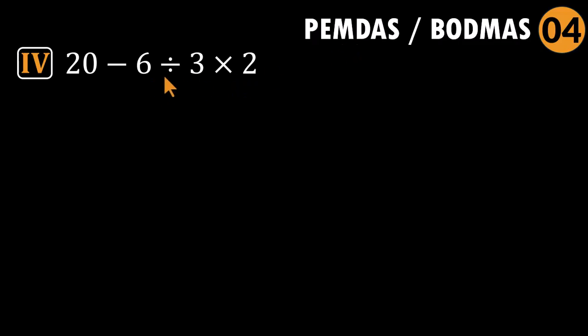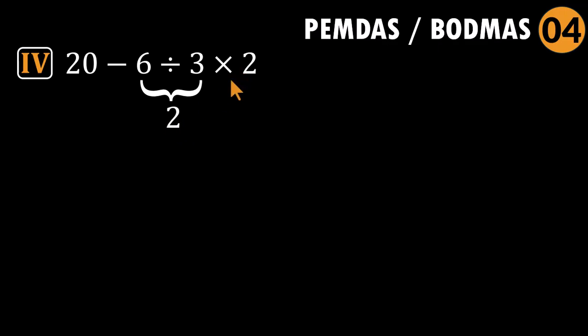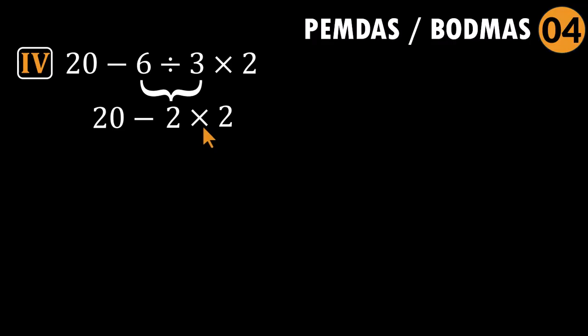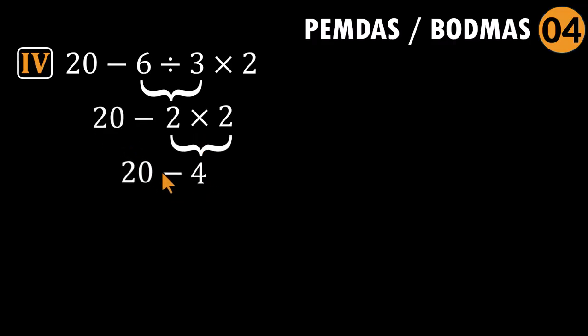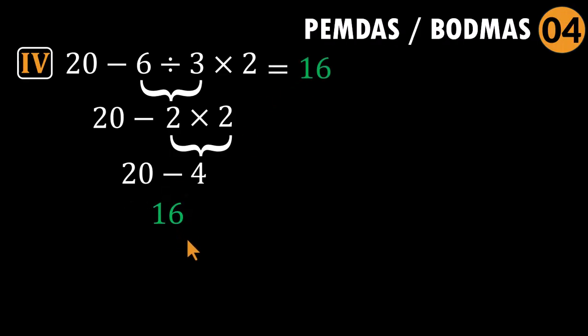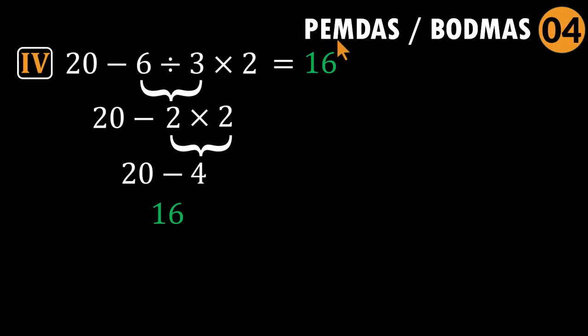So division first: six divided by three equals two. The expression becomes 20 minus two times two. Here, multiplication before subtraction. Two times two equals four. Now subtract: 20 minus four equals 16. That's the correct answer. 16. Neat. Elegant. Math likes when you respect the order of operations.